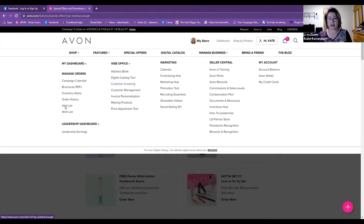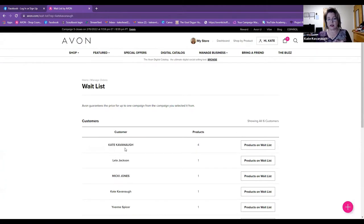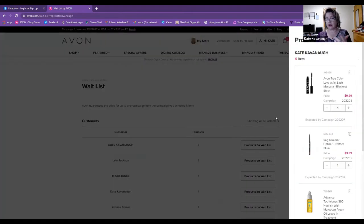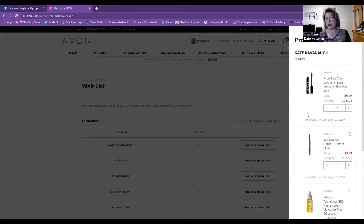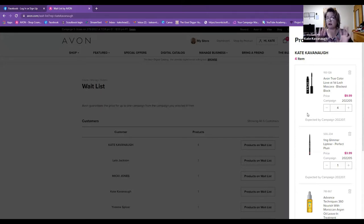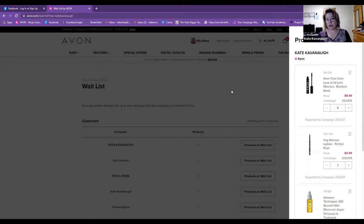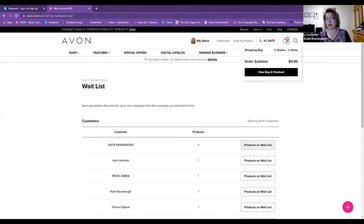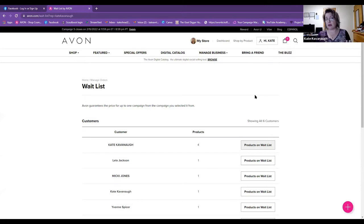The waitlist is still evolving. I'll put stuff on the waitlist and then get emails saying it's back in stock, but by the time I get back and put it in my cart — since I only order on the first Sunday of the campaign — it's already out again. So just take those emails with a grain of salt. It will stay on your wishlist/waitlist until you take it off and add it to your bag.